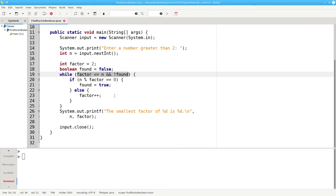However, we can go one step further and eliminate both the BREAK and our Boolean flag.